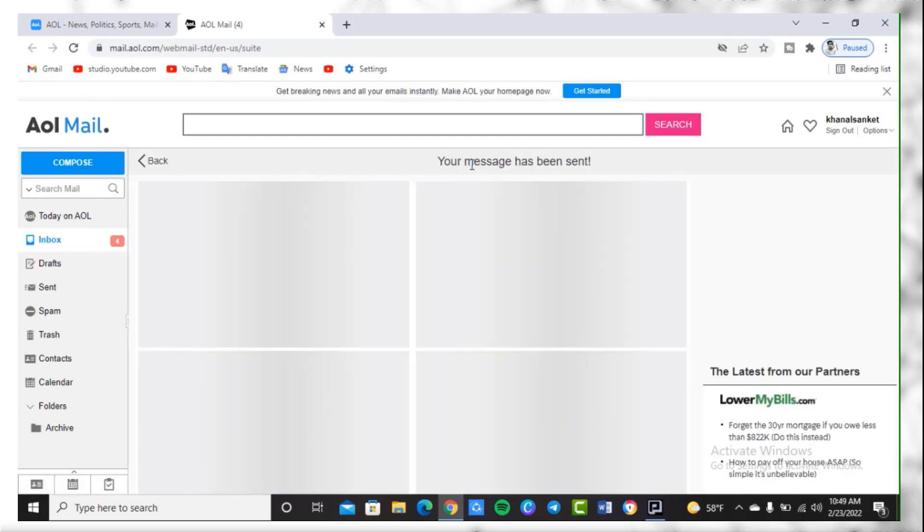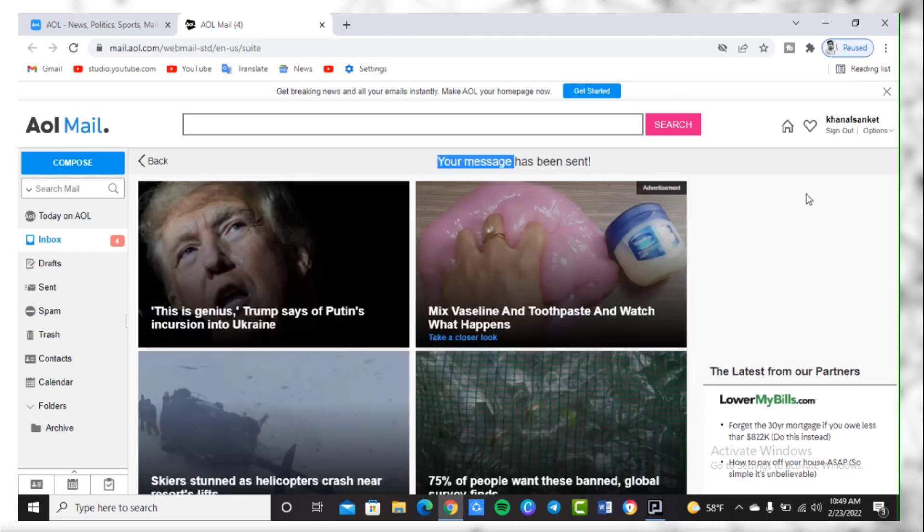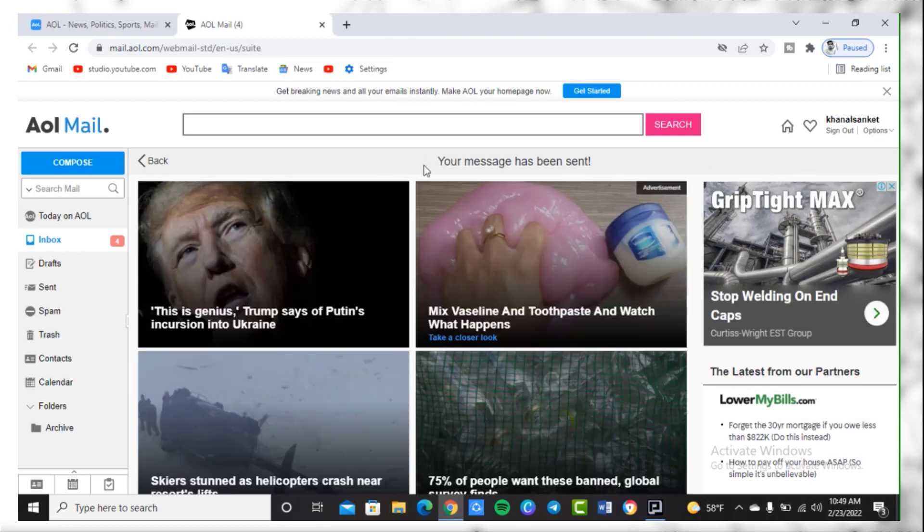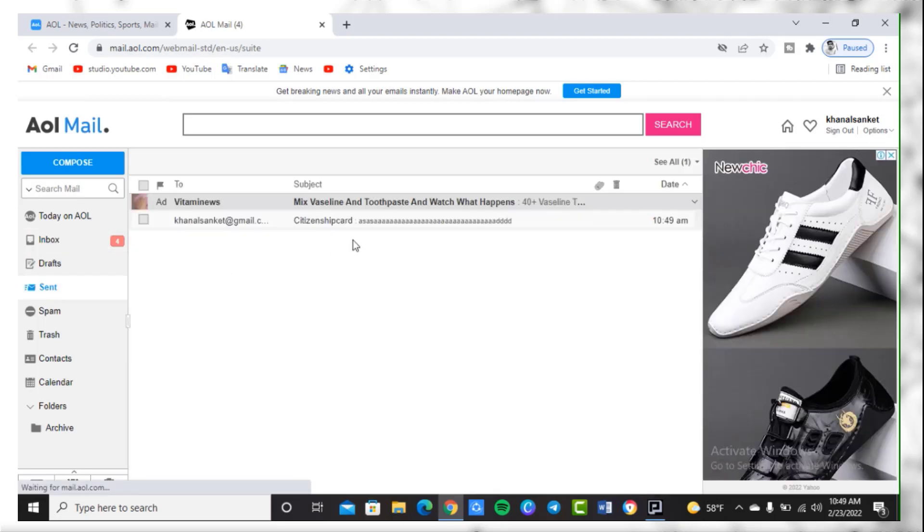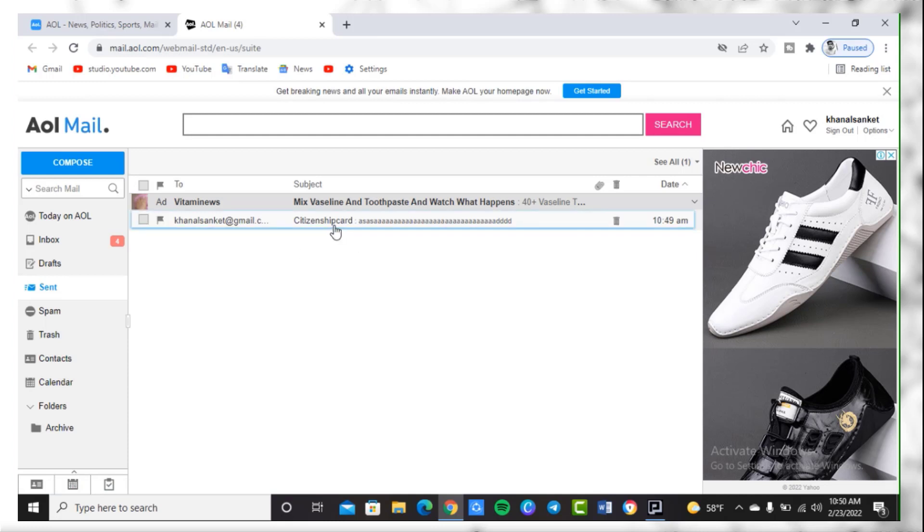A message will appear which says your message has been sent. If you want to check if it has been sent or not, you need to simply click on the fourth option which is Sent, where you will see if your mail has been sent to your clients or not. That's how you can send mail through AOL.